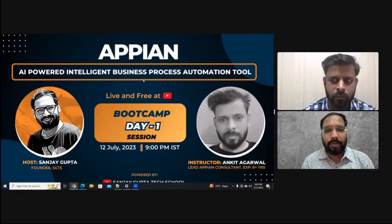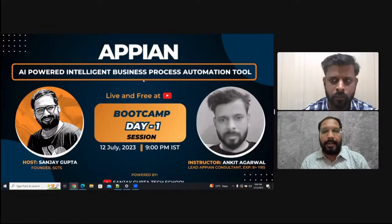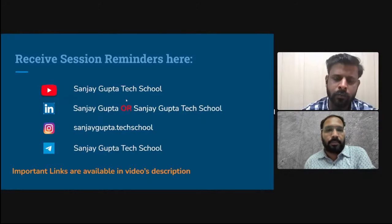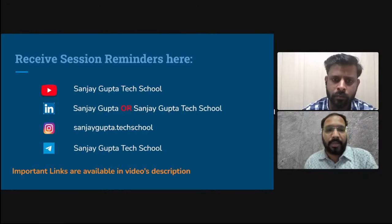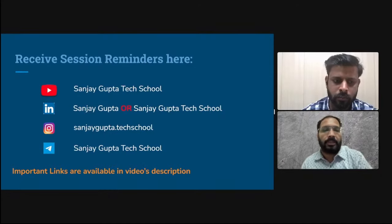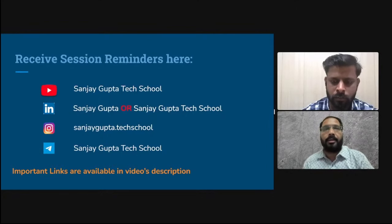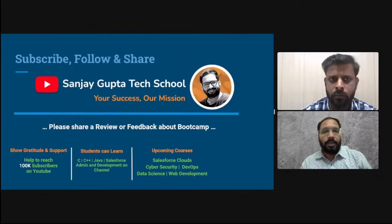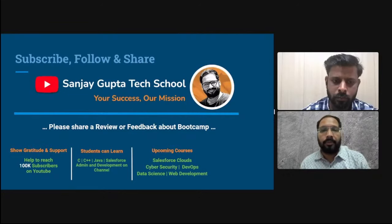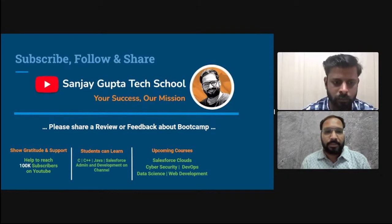This is the agenda for today's session. Before starting, I want to request you to please follow Sanjay Gupta Tech School on YouTube, LinkedIn, Instagram, and Telegram. All the important links related to this bootcamp are available in the description. Please follow the proper session tracker so you don't miss any session, and please share a review or feedback — it will help us improve quality and delivery.